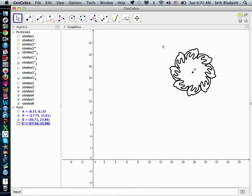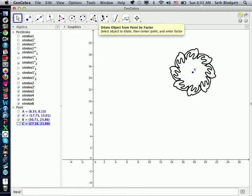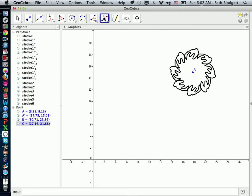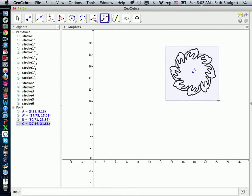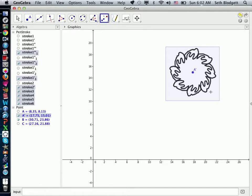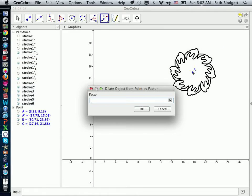So now I'm going to highlight. I'm going to go back to Dilate Objects and show you one of the things that's kind of cool that you can do with this. If I highlight the object, then I'm going to actually select the same point that's right in the middle of it, and I'm going to try a factor of 0.5.